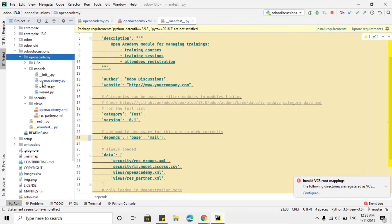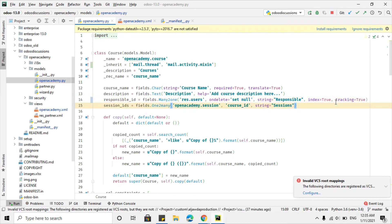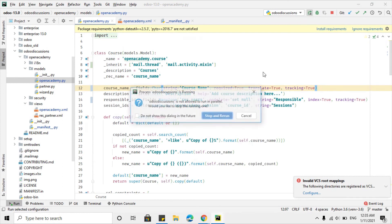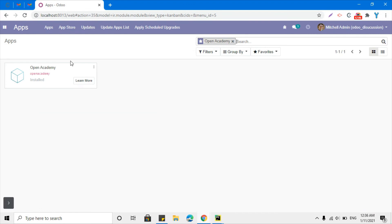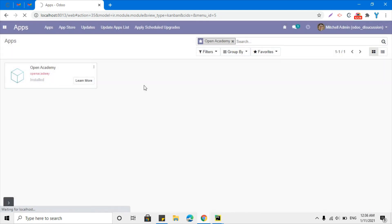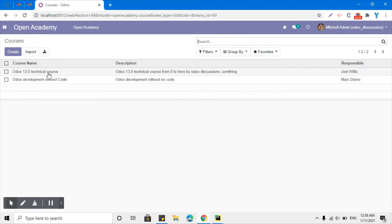Another thing to discuss: for example, I want to add tracking so that whenever I change the responsible field on this document, it should be logged in the chatter showing the old value and the new value. To do this, I add a new attribute to the field — tracking=True. I also want to track the course name field. Let me restart and upgrade the module to see the change.